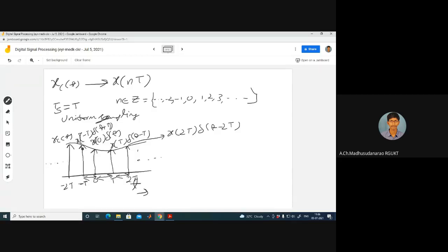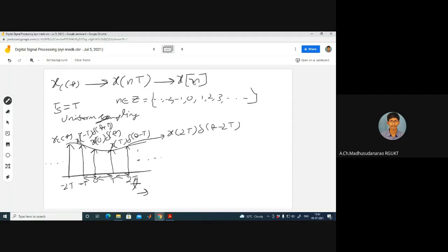These are my samples. My plan is to reconstruct the continuous-time signal with the help of discrete samples. If I want to store that in memory, I will do quantization followed by encoding, converting to binary form — X(N), these are my encoded samples.